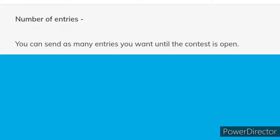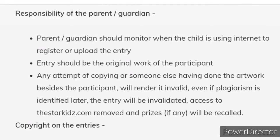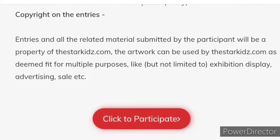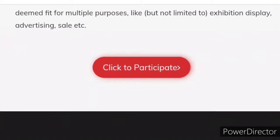Number of entries: you can send as many entries as you want until the contest is open. Aap unlimited entries send kar sakte hain jab tak yeh contest open hai. Responsibility of the parent or guardian: parent or guardian should monitor when the child is using the internet to register or upload the entry. Entry should be original work of the participant — copied work allowed nahi hai. Copyright on the entries — participation link is in the description box.